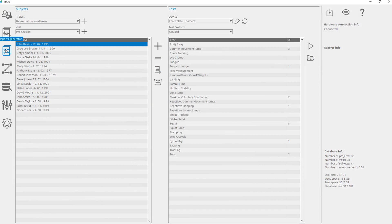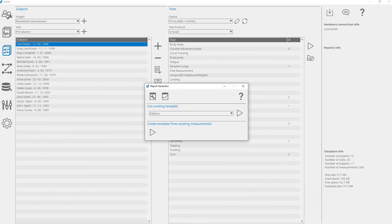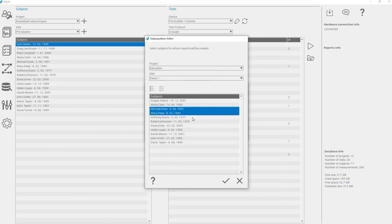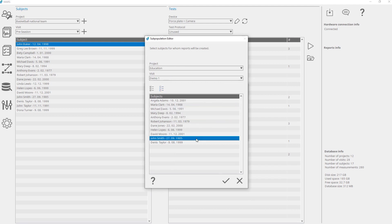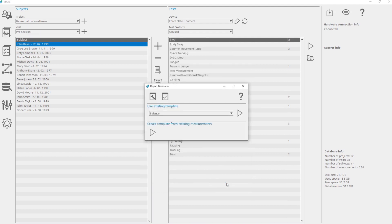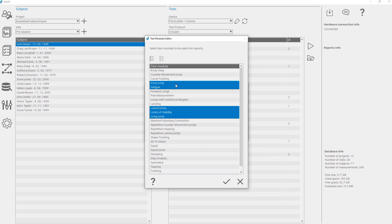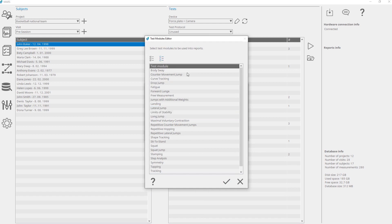To create a report template from existing measurements, click Start in the Create Template from Existing Measurements unit. Select a project, visit, and subject for whom the report will be created — you can select multiple subjects or just one. Select tests that will be included in the report template; you can select multiple tests or just one. Only tests that have at least one measurement saved for the previously selected projects, visits, or subjects are listed.